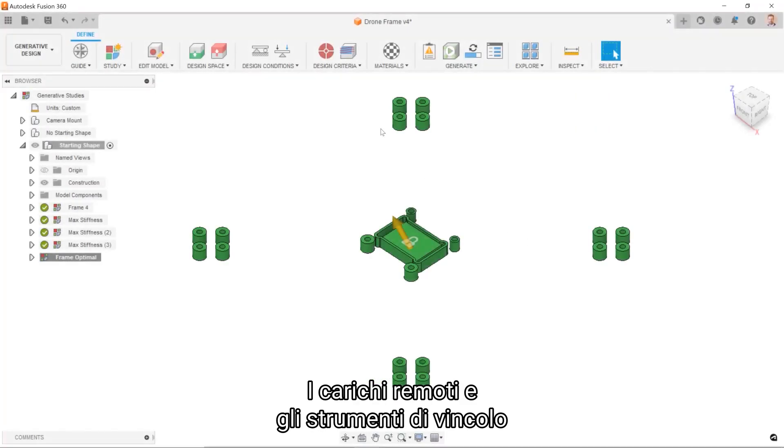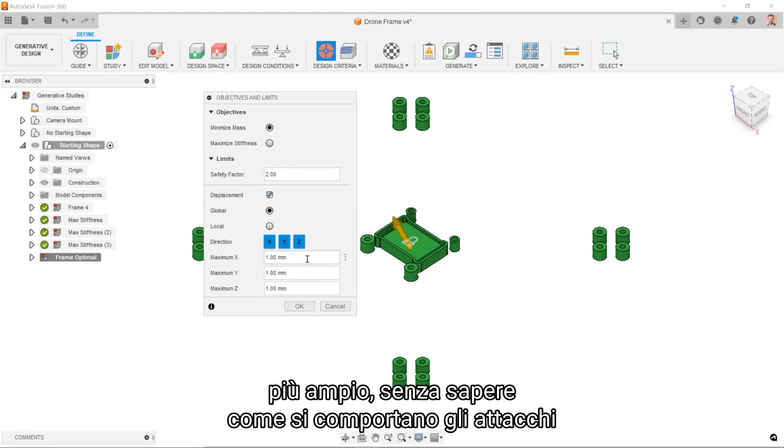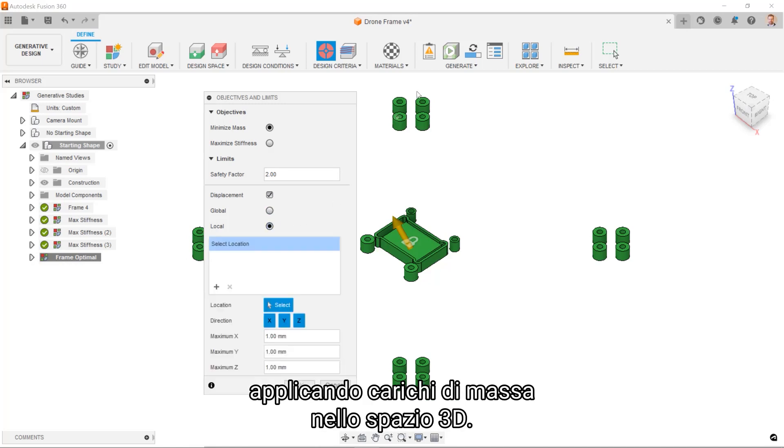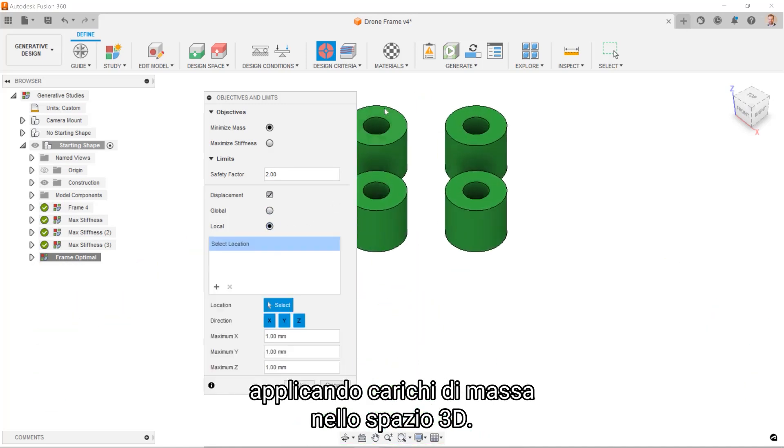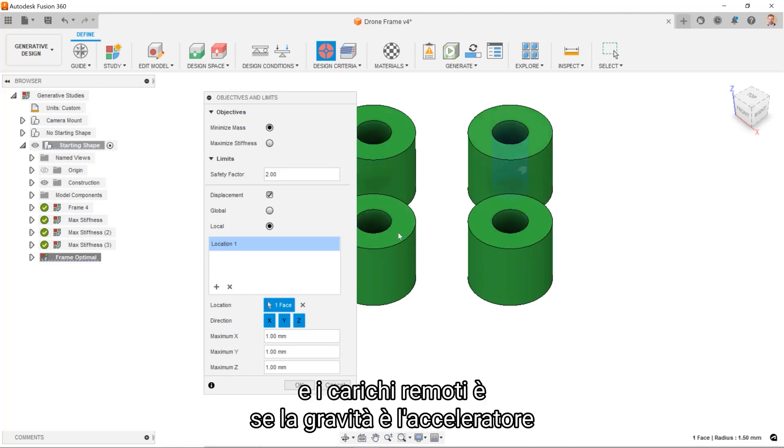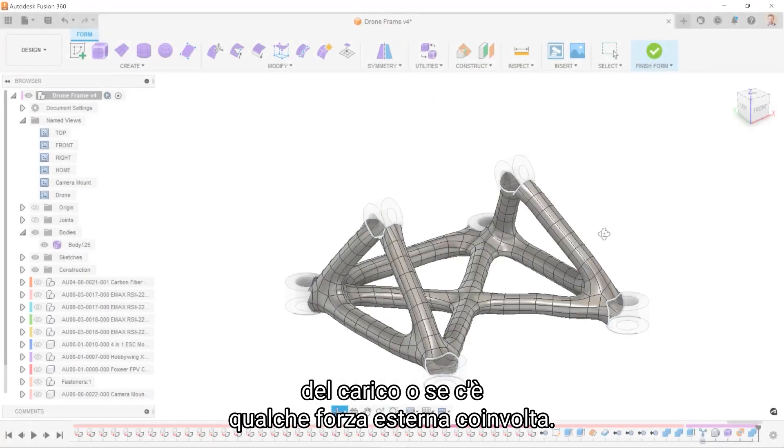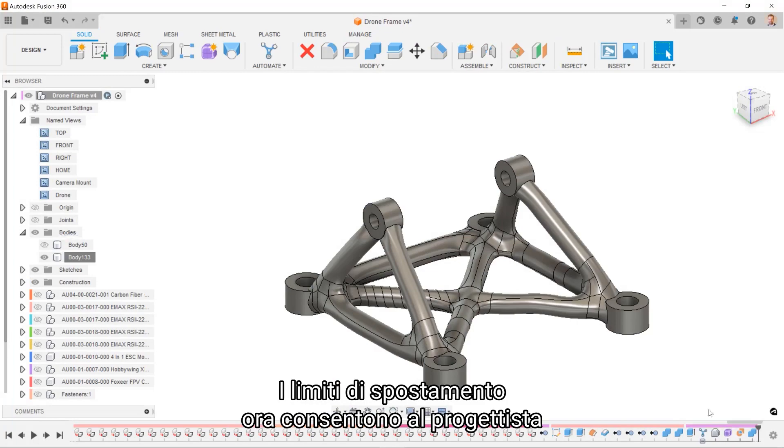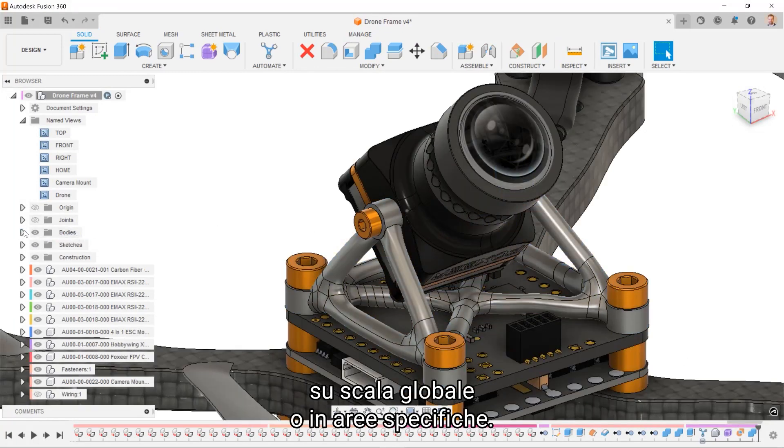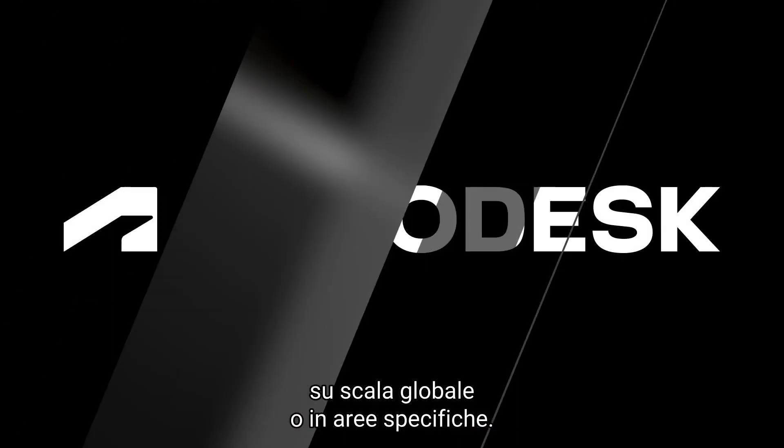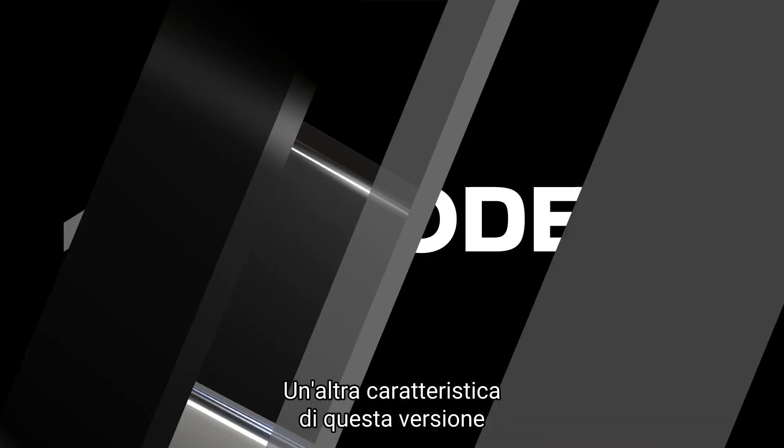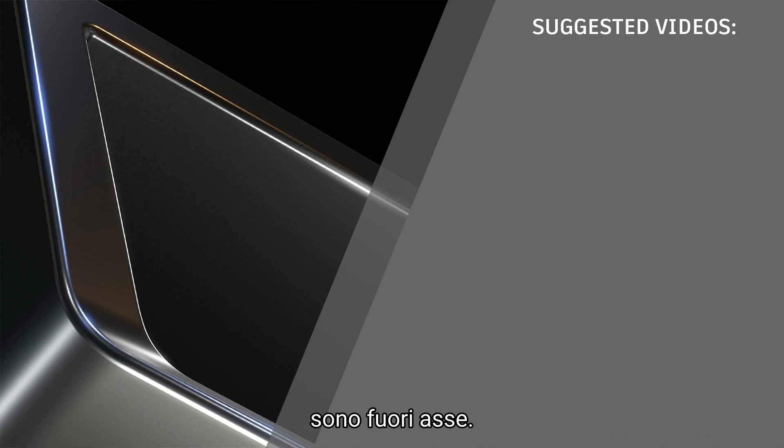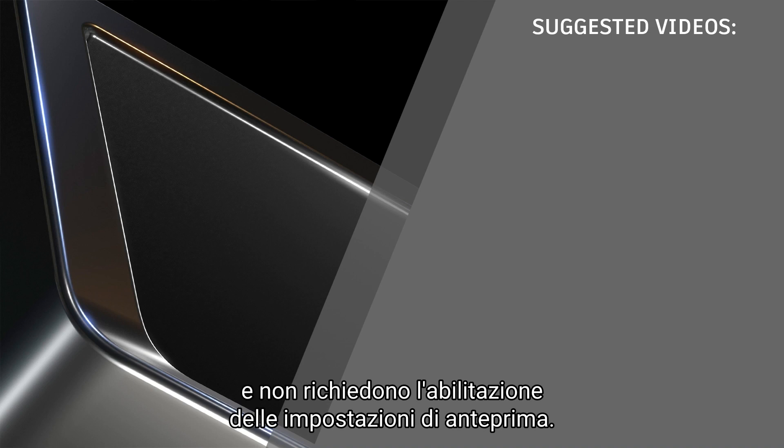The remote loads and constraints tools allow for creating designs that may be part of a larger assembly without knowing how the attachments play into the design. Point masses offer similar functionality by applying mass loads in 3D space. The primary difference between the point mass and the remote loads comes down to whether gravity is the load acceleration or if there is some external force involved. The displacement limits now allow for a designer to specify how stiff a design needs to be on either a global scale or in specific areas. Another feature out of this release is the ability to put moments on cylindrical faces that are off-axis. All of these features are part of the core solver and do not require tech PV settings to be enabled.